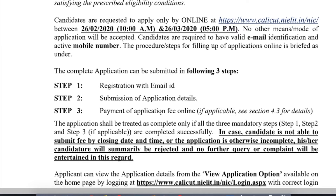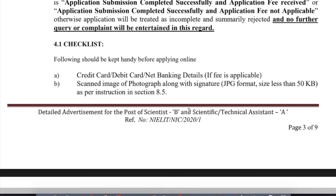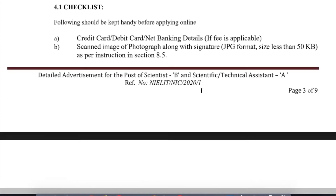Pay mode of application is online. Online fees are clearly mentioned in section 4.3. You can pay through credit card, debit card, or net banking. You will also need a scanned image along with your signature in JPG format, less than 50 KB.